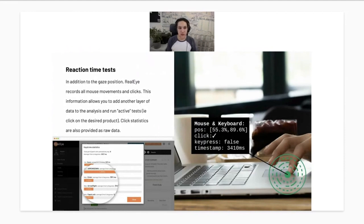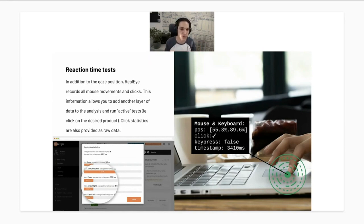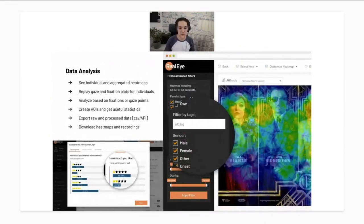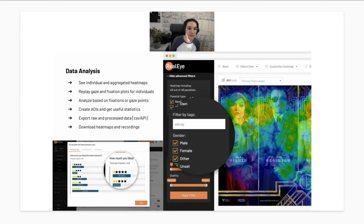In addition to gaze position and facial state, our tool also observes keyboard and mouse movements. You can ask panelists to press spacebar when they're bored with an advertisement, or click parts of an image to create a website mock-up test — analyzing how fast they clicked, where they clicked, and whether they clicked at all. The data analysis also allows you to see not only individual recordings but also aggregated heat maps, areas of interest, and export eye tracking data to CSV or access it via API.